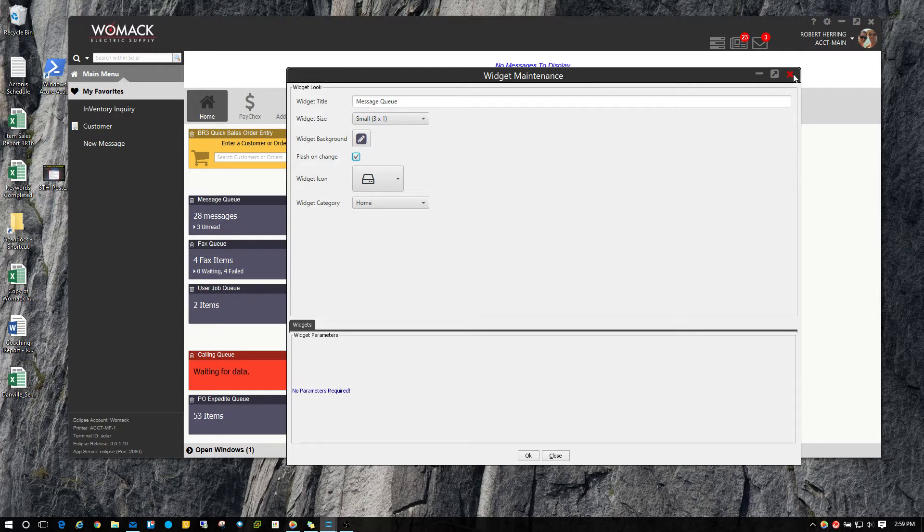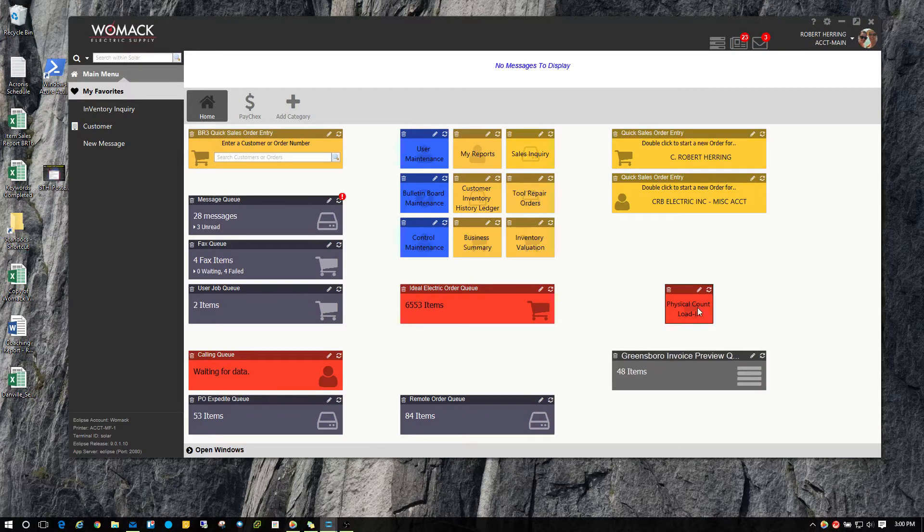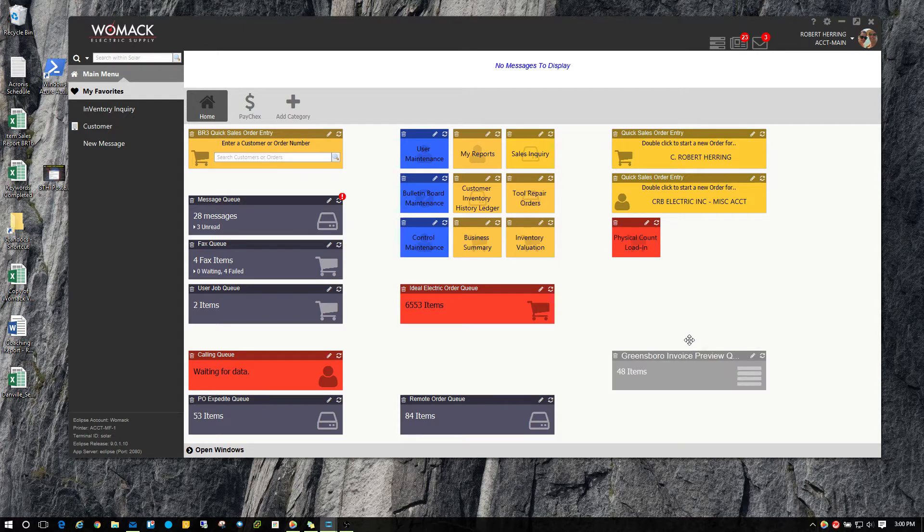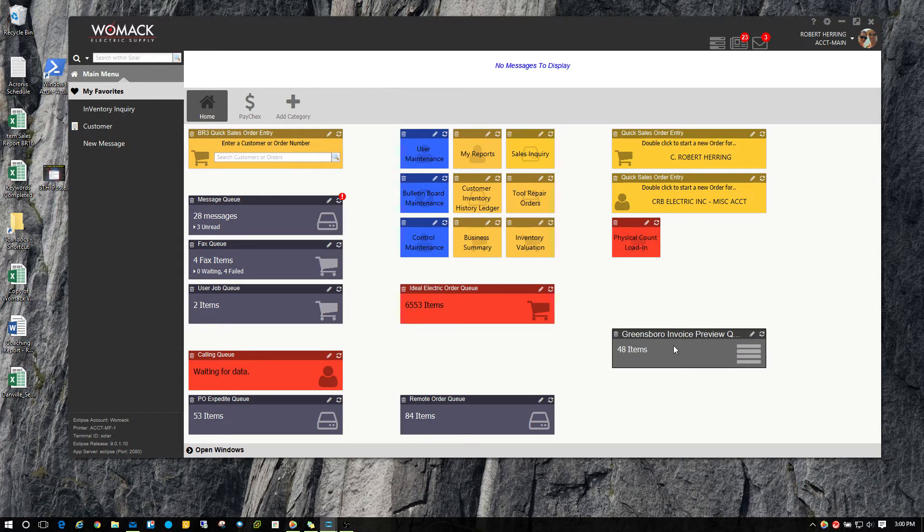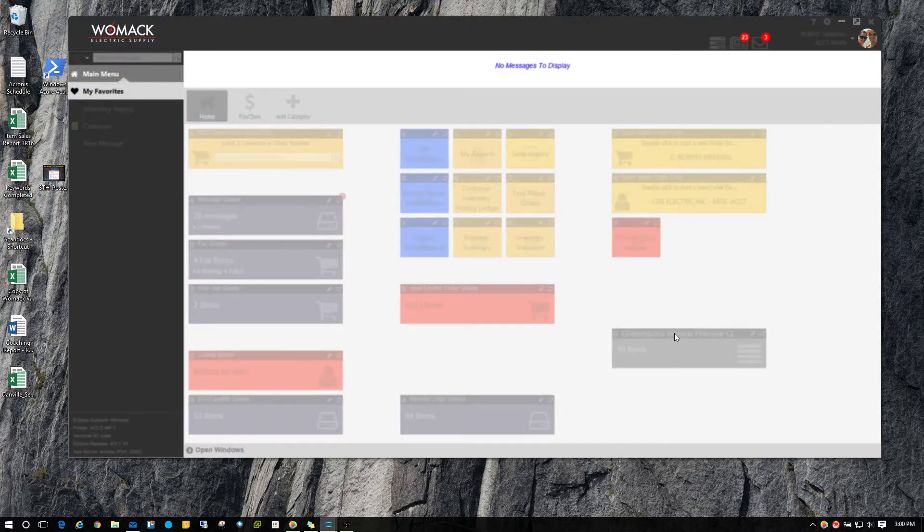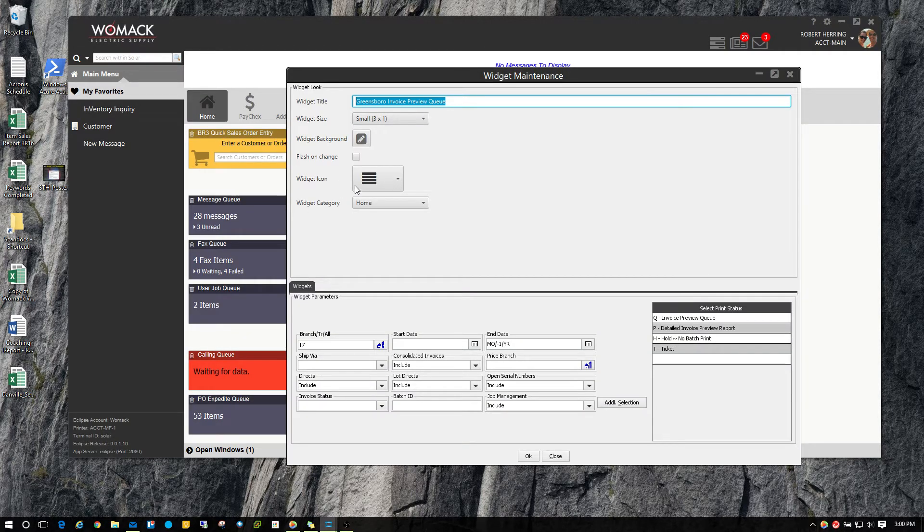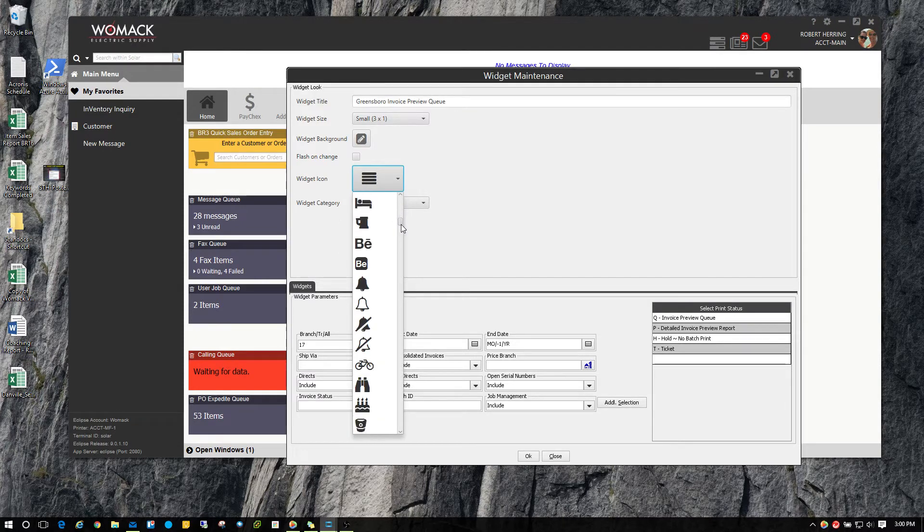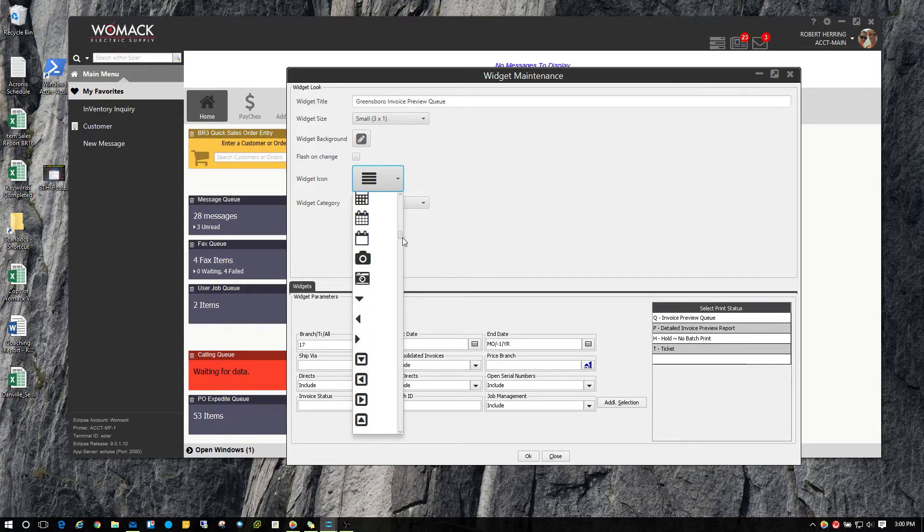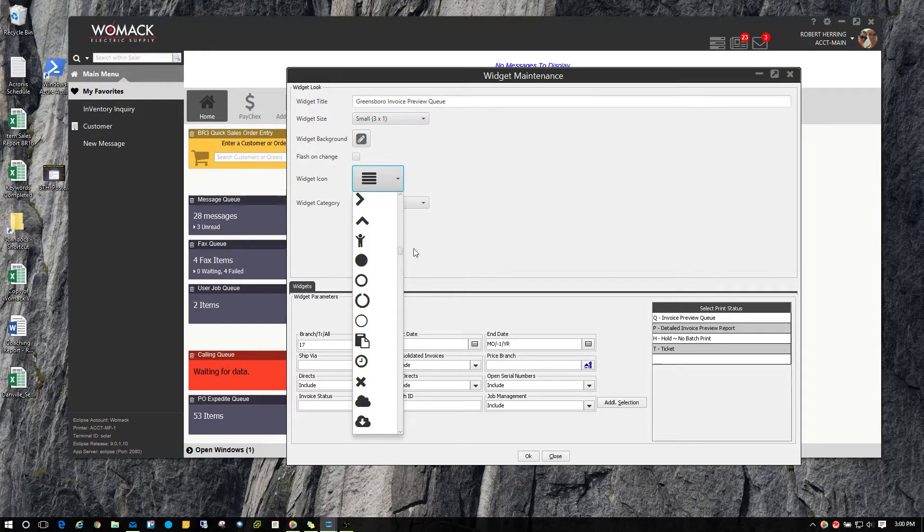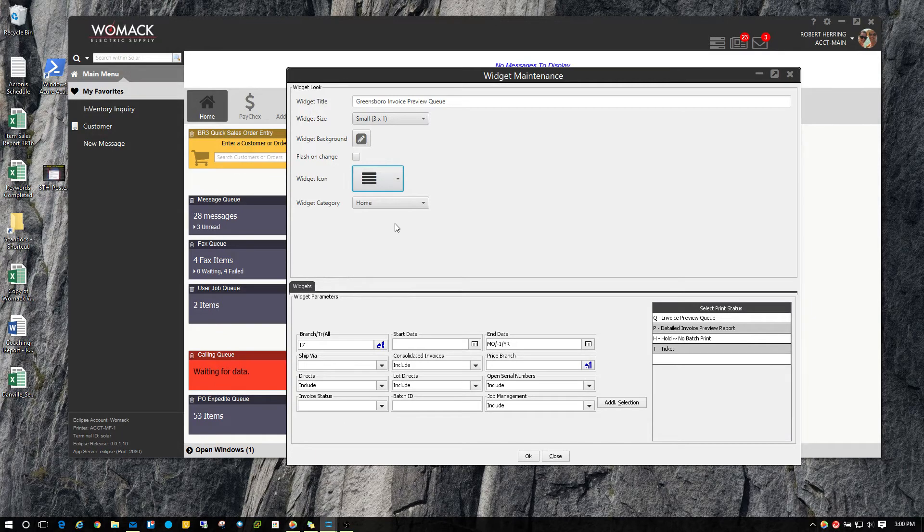The other thing I want to show you here is all the different sizes of widgets that you can make. Right here I have an invoice preview queue widget. You can see this has got 48 items. If I click on the edit button here, you can go over to the widget icon. You can change the picture that shows up on the widgets to represent something to make it stand out a little bit better for you than just color. But color is probably the best.